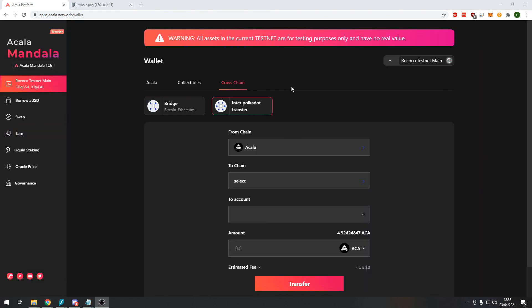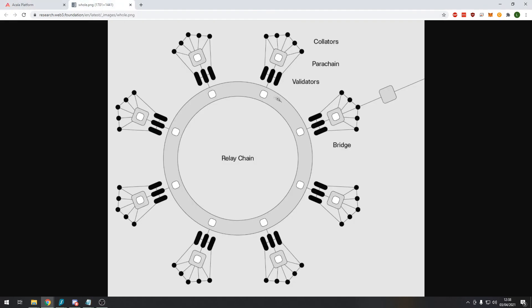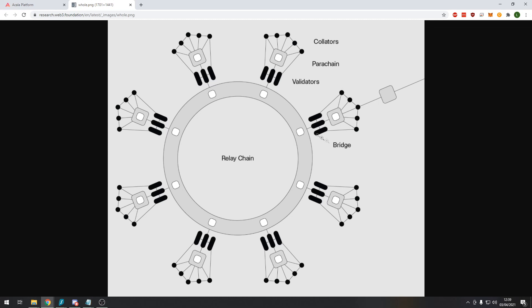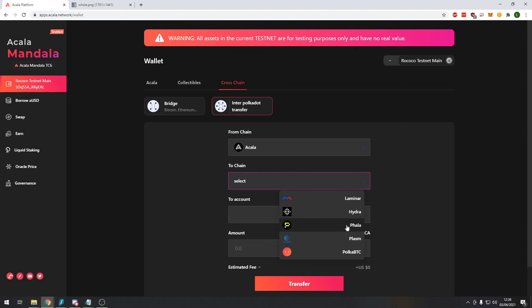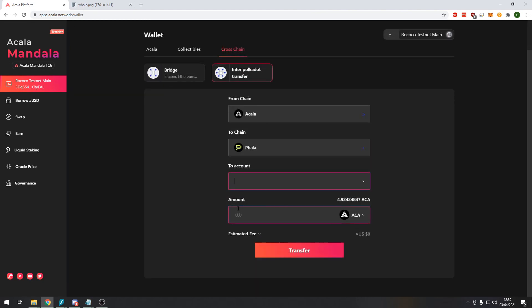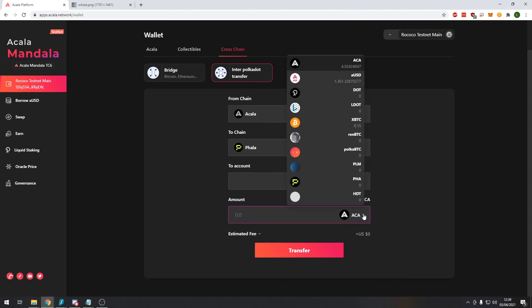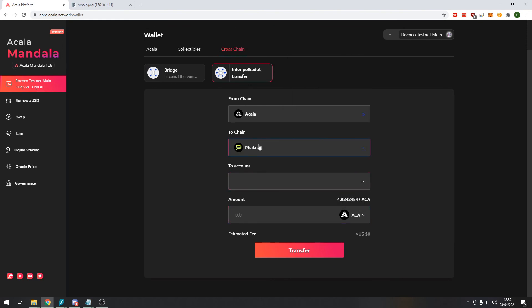So the last thing we're going to look at is the inter Polkadot transfer. Now what this lets you do is transfer funds or tokens from one chain on the Polkadot ecosystem to another chain. Quickly if you don't know how the Polkadot system works, this is the relay chain in the middle, this connects all of the different parachains together. Each one of these spikes here is a parachain. What this function on the decentralized exchange lets you do is transfer from one of these parachains to another parachain. So for example on the Acala network maybe I have all my funds here, it would let me transfer them to the Phala network for example. And then here I would put the account address on the Phala network and the amount that I would want to transfer.